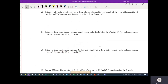In part e, we're looking at whether the overall model is significant — that is, is there a linear relationship between all the X variables and the Y variable? To assess this, we look at the F-statistic for the overall model.